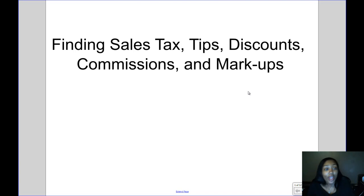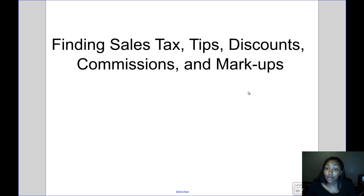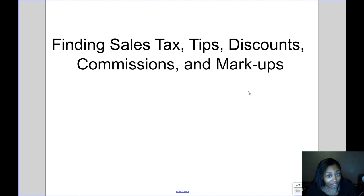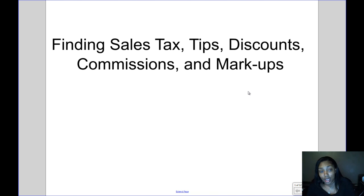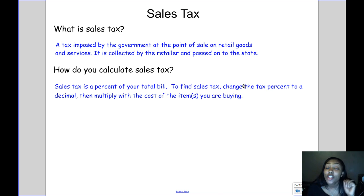Today's video is about finding sales tax, tips, discounts, commissions, and markups. We've got a lot to do in this video, and everything we're doing is about money. So let's start with sales tax.